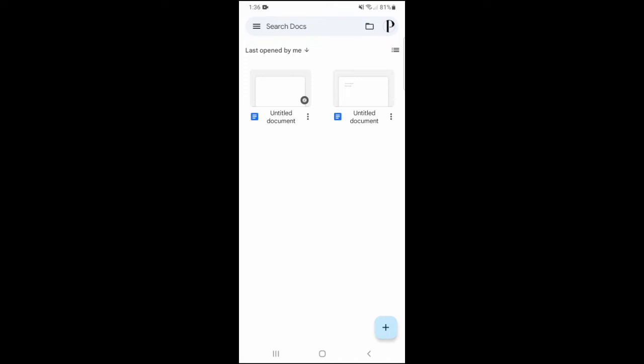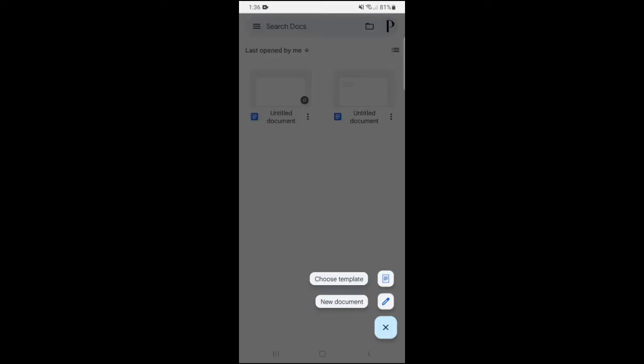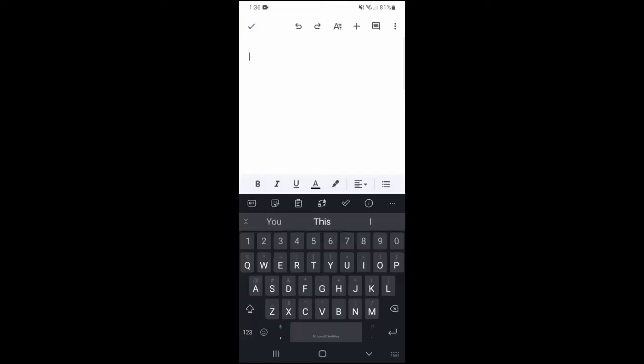the bottom right corner and create a new document. Next, once you're in the document, you would normally just use your keyboard and you would start typing.